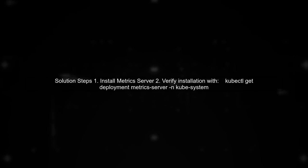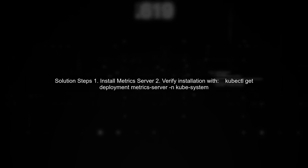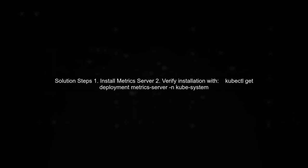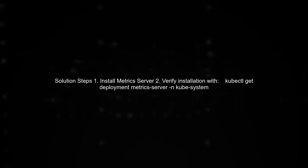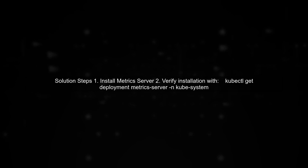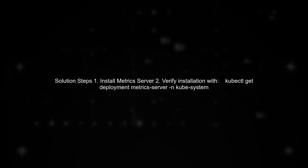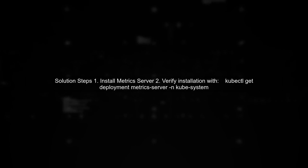To resolve this, you can switch to using the metrics server, which is the recommended way to gather metrics in Kubernetes. First, ensure that the metrics server is installed in your cluster.